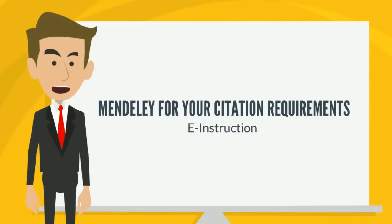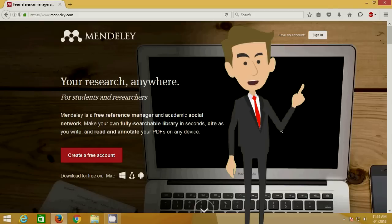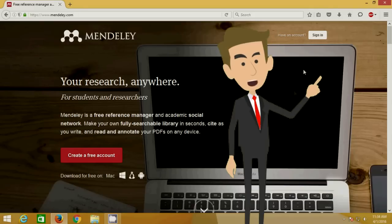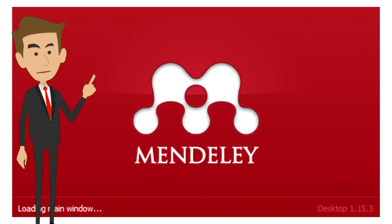We have prepared this instructional video for researchers who wish to know more about Mendeley.com. First of all, you need to log in to Mendeley.com.